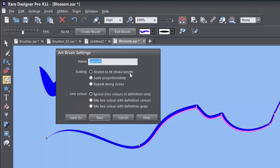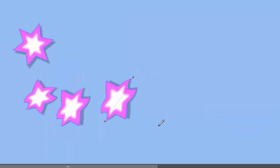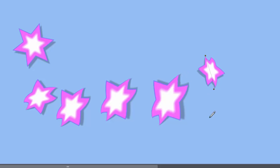you can have the brush scale to fit the stroke length, as in a long, continuous paintbrush style of brush. You can have the stroke scale proportionately to the size of the stroke like these stars, or you can have them repeat along the length of the stroke like this.